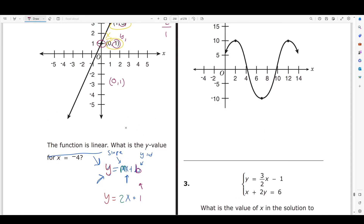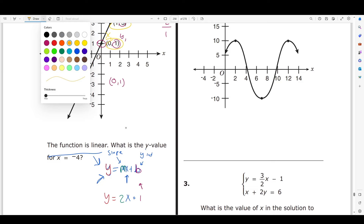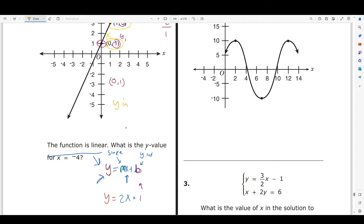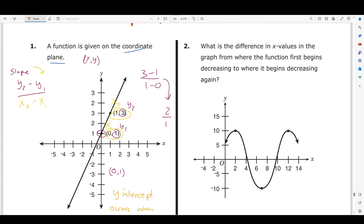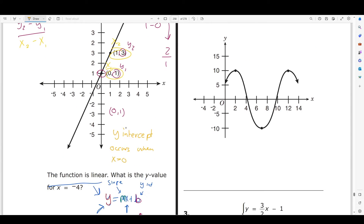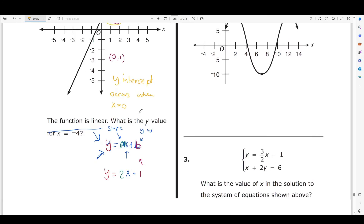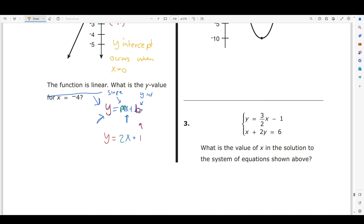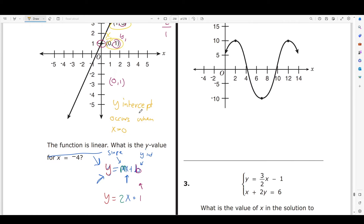Another thing to remember about the y-intercept for the SHSAT: the y-intercept occurs when x = 0, because the y-axis is always where x = 0. So if they didn't give you a graph but gave you an equation, you'd find the y-intercept by plugging in x = 0 and solving for y.